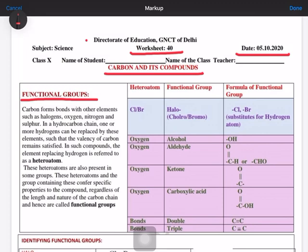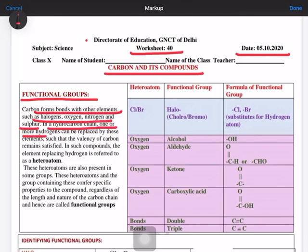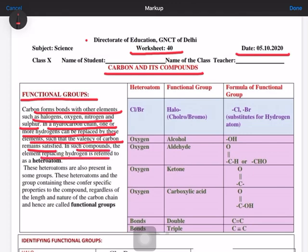Now let's see what is there in this worksheet. Carbon forms bonds with other elements such as halogens, oxygen, nitrogen, and sulfur. In a hydrocarbon chain, one or more hydrogens can be replaced by these elements such that the valency of the carbons remains satisfied. In such compounds, the element replacing hydrogen is referred to as a hetero atom.